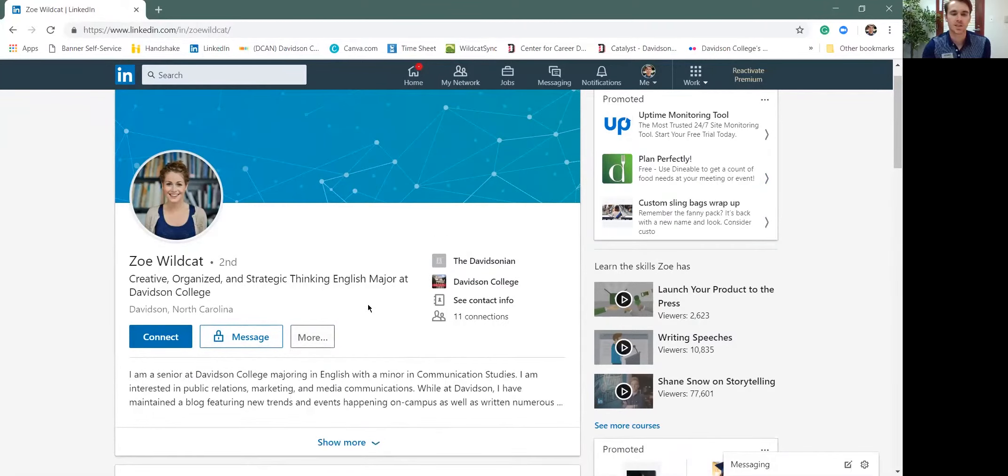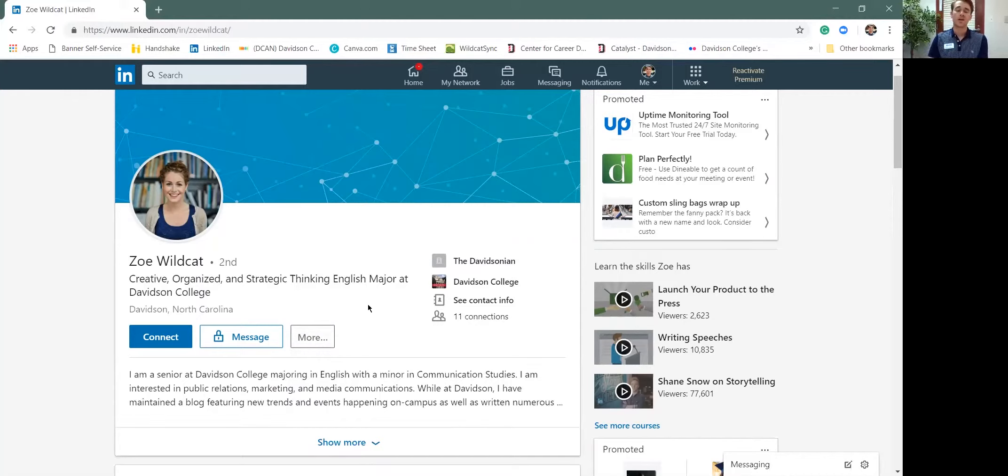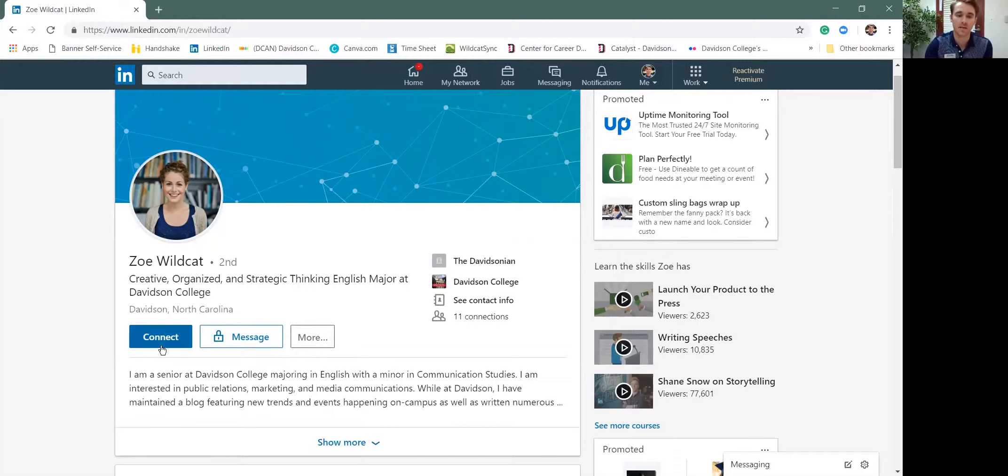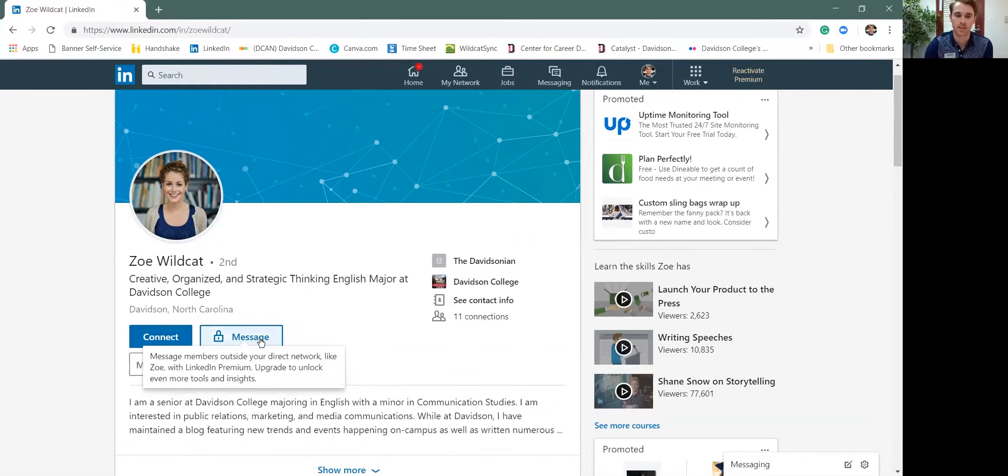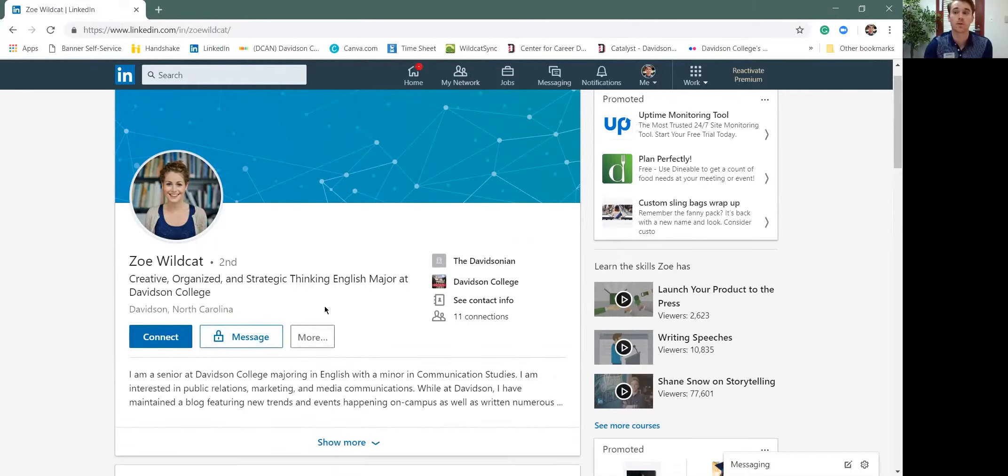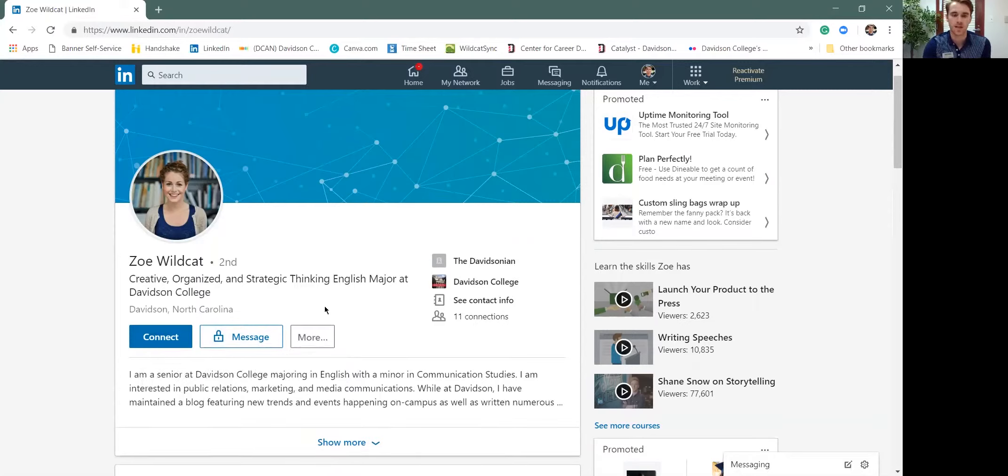So that's just a little tool there about how to message those folks. Remember, joining groups allows you to bypass the connect phase and go directly into the message. So remember join the group. Davidson College Network is a big one. We talked about that in our phase two I believe.